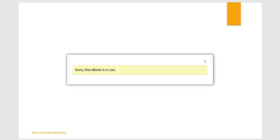Ebooks have different availabilities. Some can have unlimited viewers, while others can only have one at a time. If you see a box that says 'sorry, this ebook is in use,' don't panic — just wait a little bit and try again.